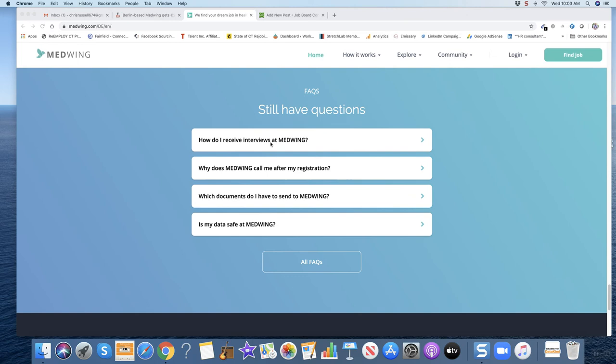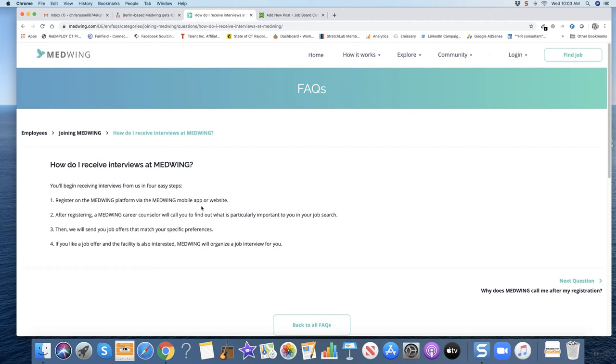Here's how you get interviews at Medwing once you start working with them. Register on Medwing via the mobile app or website. After registering, a career counselor will call you to find out what is particularly important in your job search. Then we will send you job offers that match your specific preferences. I'm assuming they do that through technology.